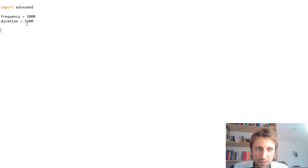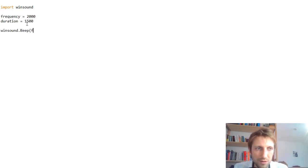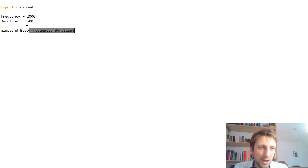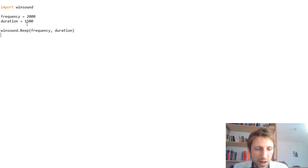Now simply we call winsound.beep. We pass the frequency as the first argument and the duration as the second argument, and that's it. So let's play this.